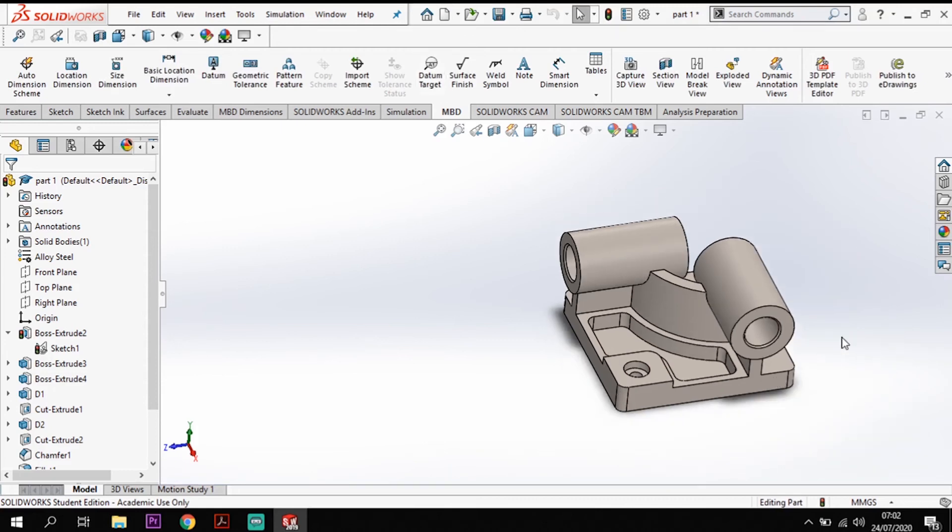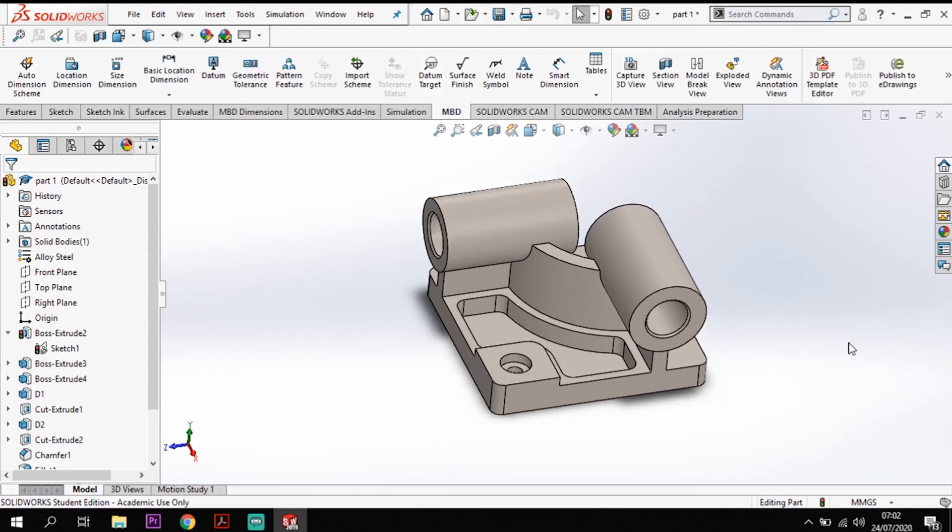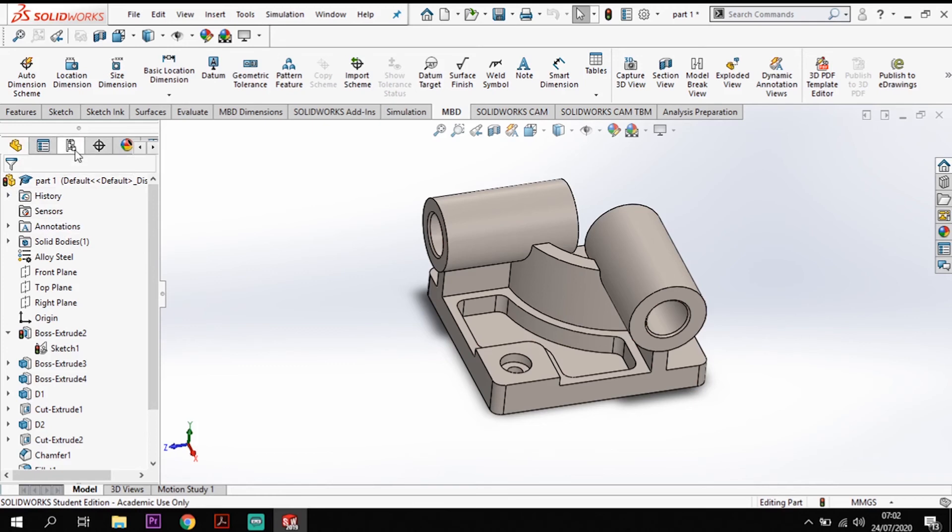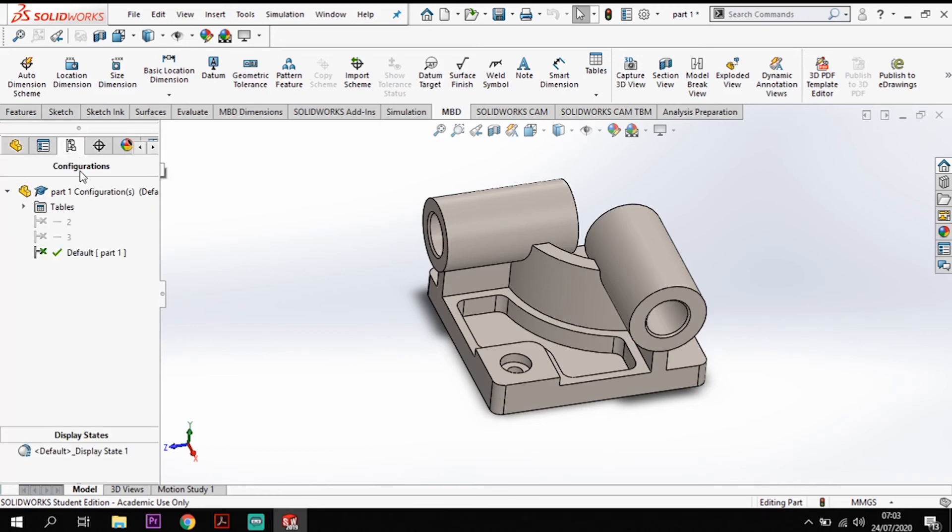Now that has created them in the background. To go to them what I want to do is come across to my configurations manager which is the third tab along here and I've got my default set up here and I've got my two alterations.